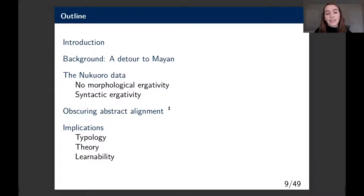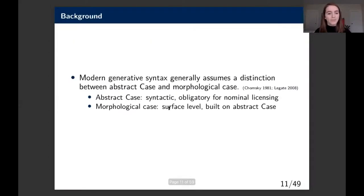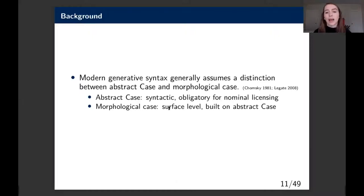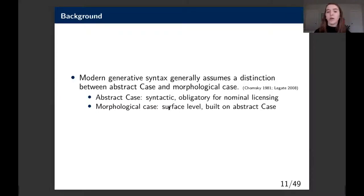First, some background. Modern generative syntax generally assumes the distinction between abstract and morphological case—this goes back to the case filter from Chomsky. Abstract case is syntactic, it's obligatory for nominal licensing, and morphological case is more surface-level, built on abstract case, appearing later in a derivational pathway.